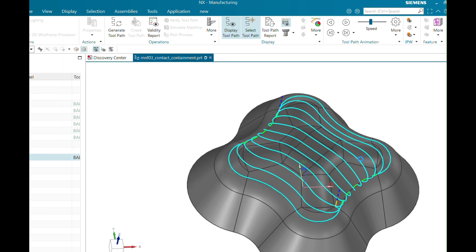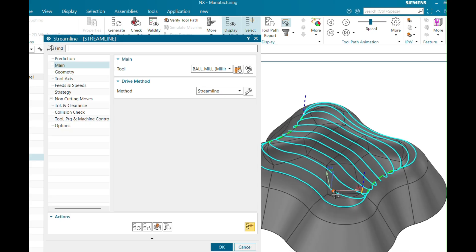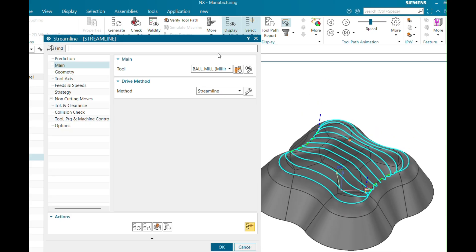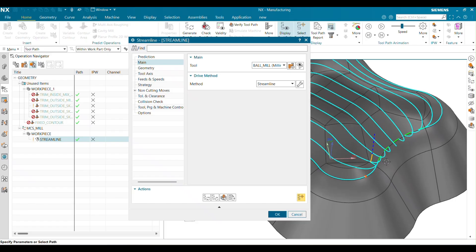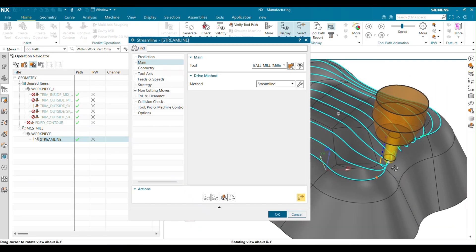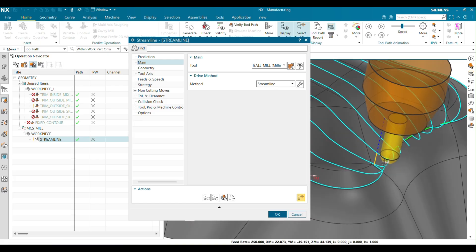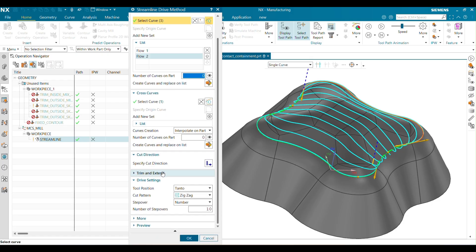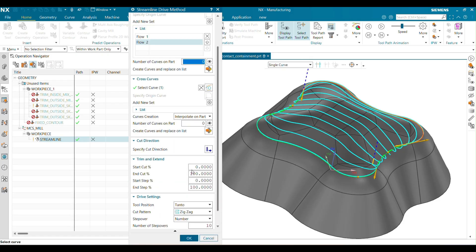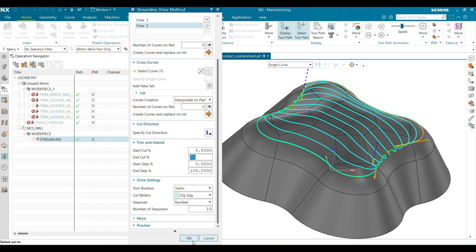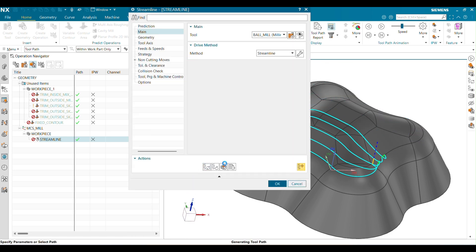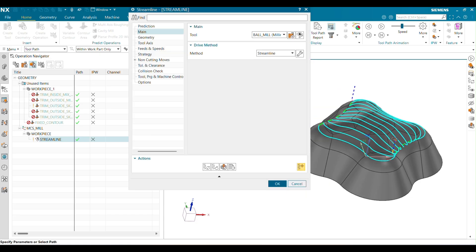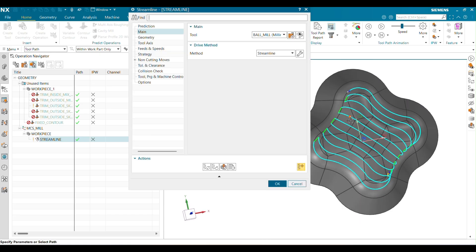Click Generate. The toolpath is now generated. However, you can see that in some places unusual toolpaths are appearing. To reduce this, you can specify the Trim and Extend value — for example, setting it to 90 means that 10% of the cutting area will be ignored. Click OK and Generate again. Now the path looks good.